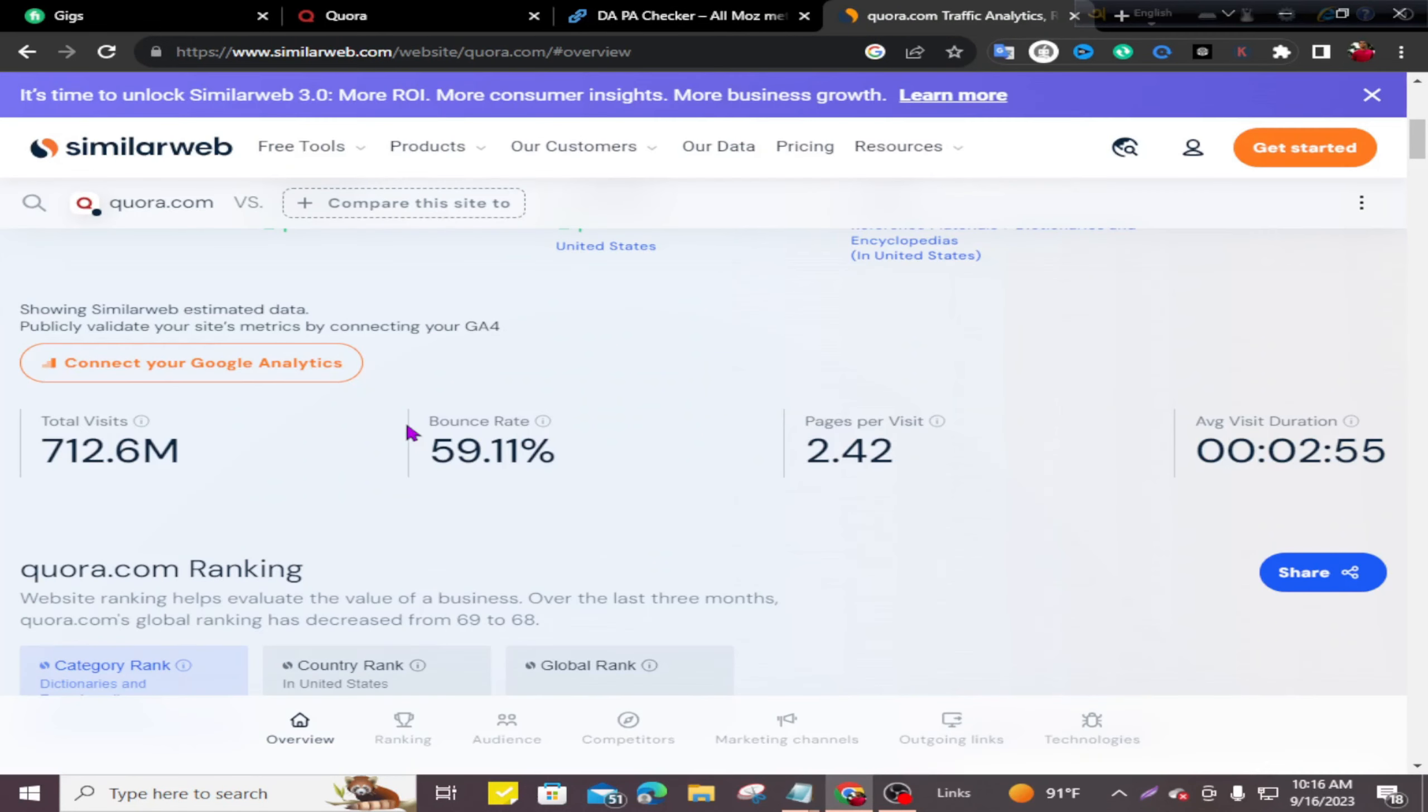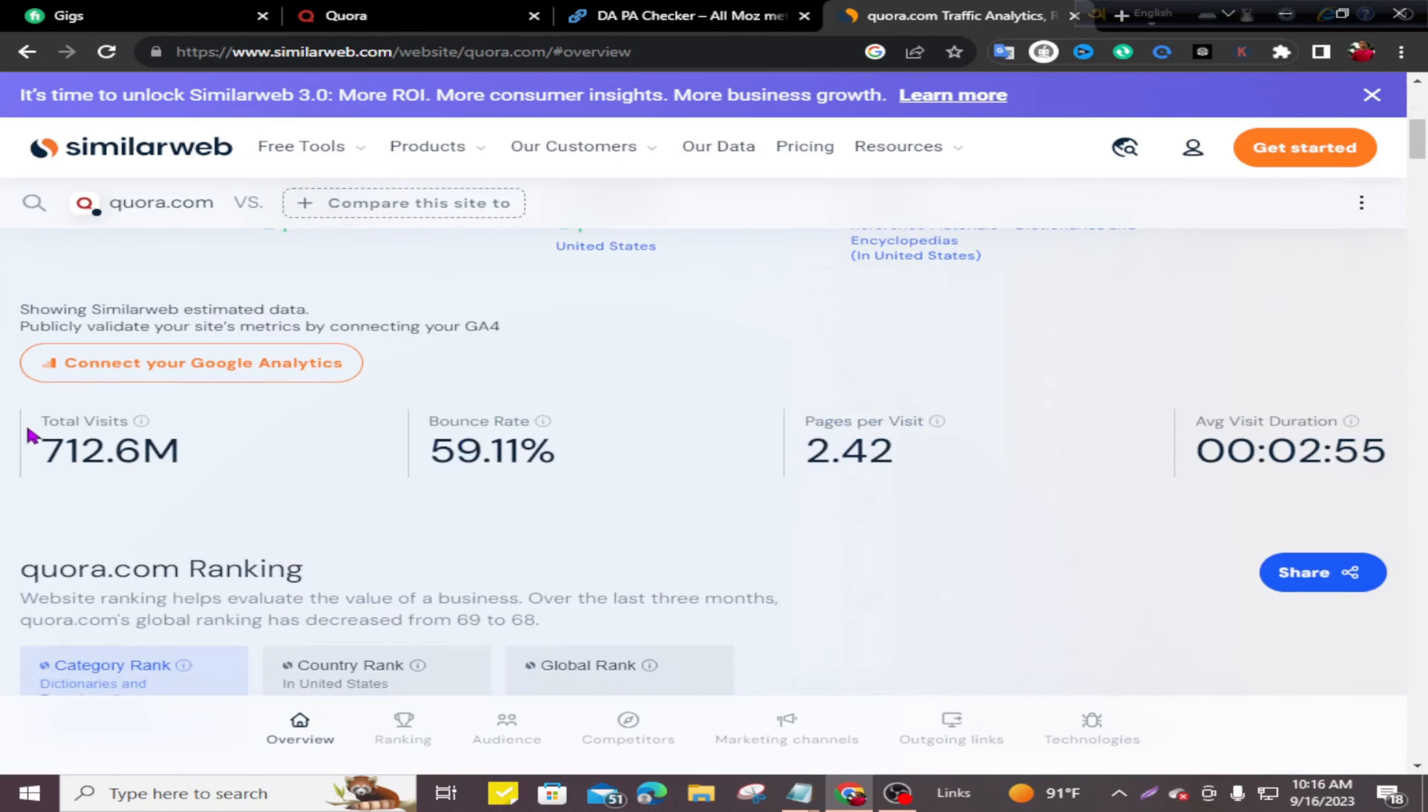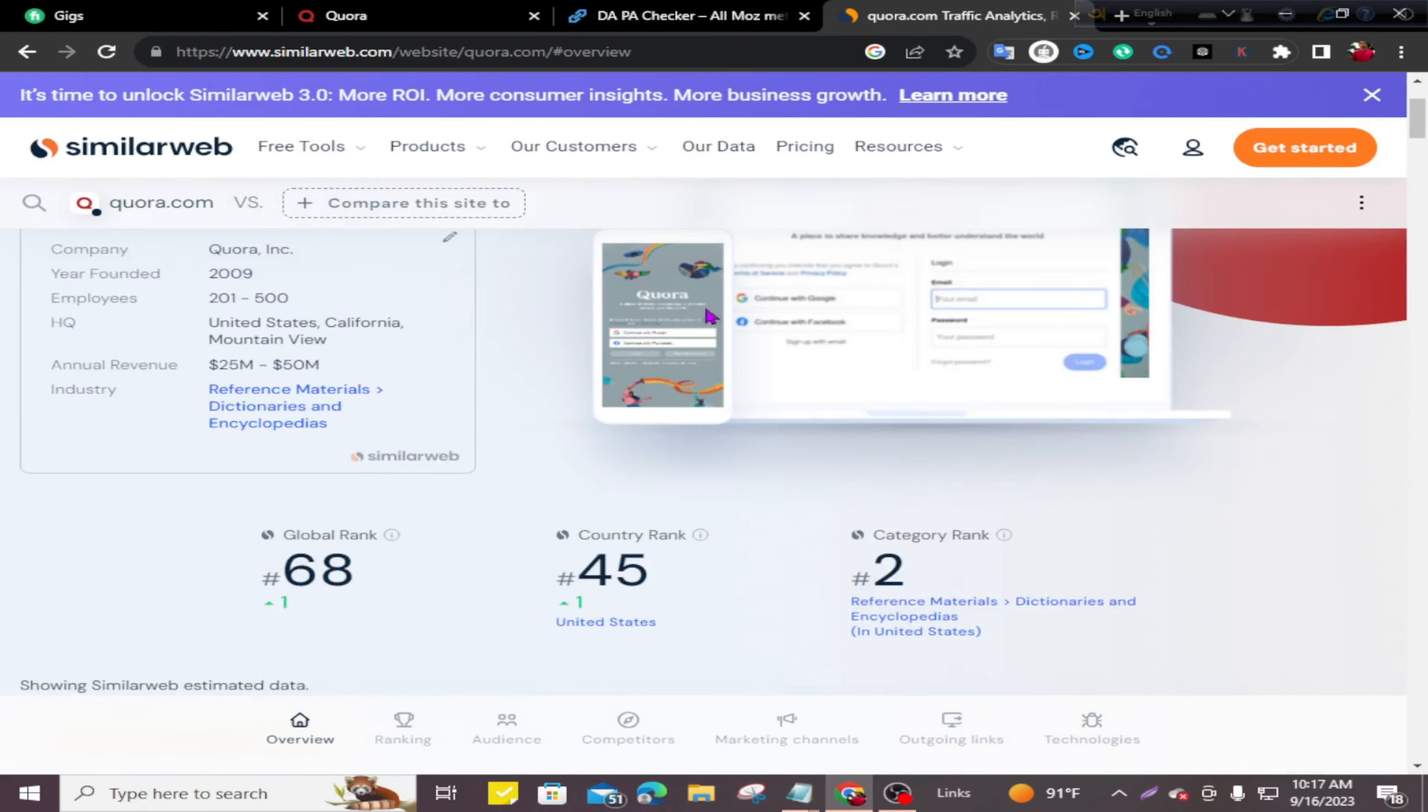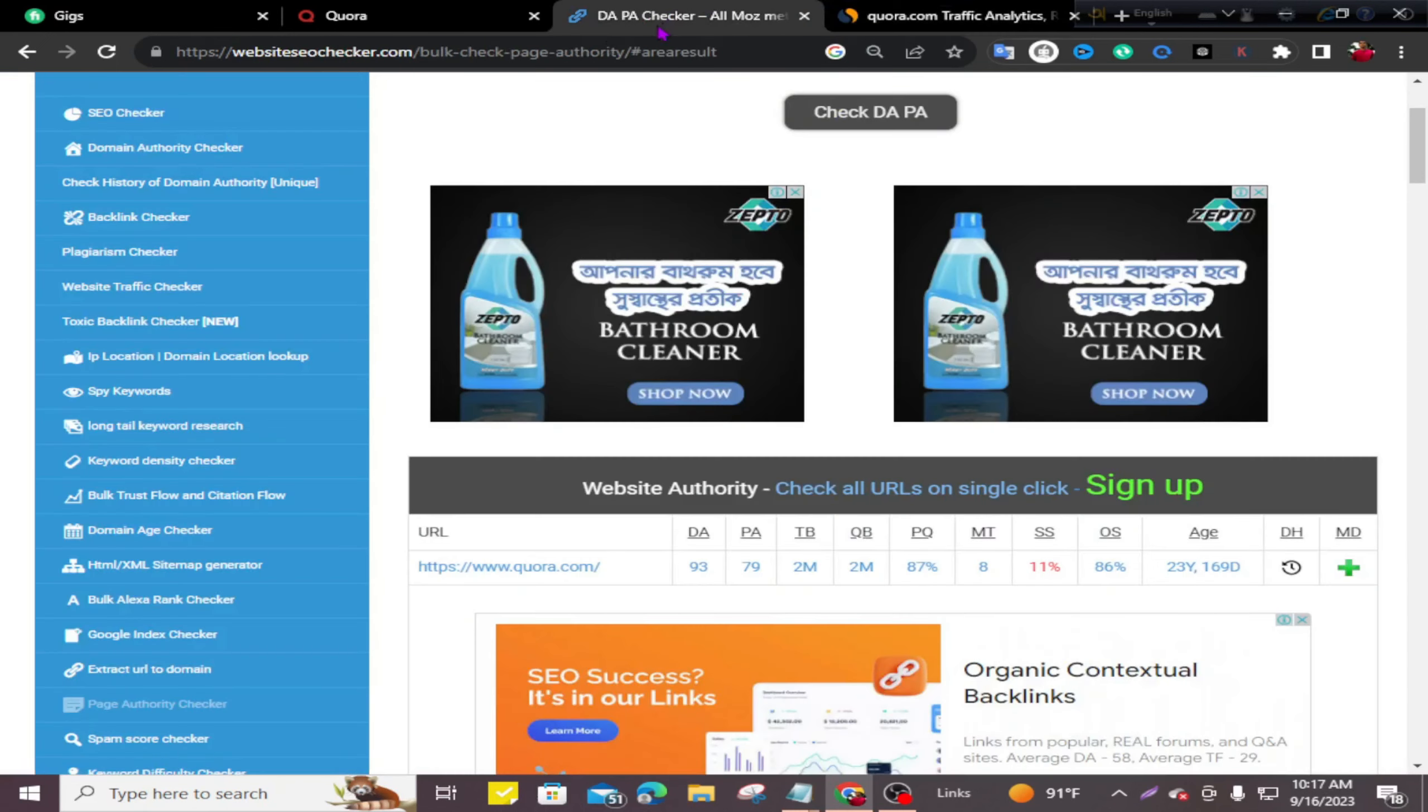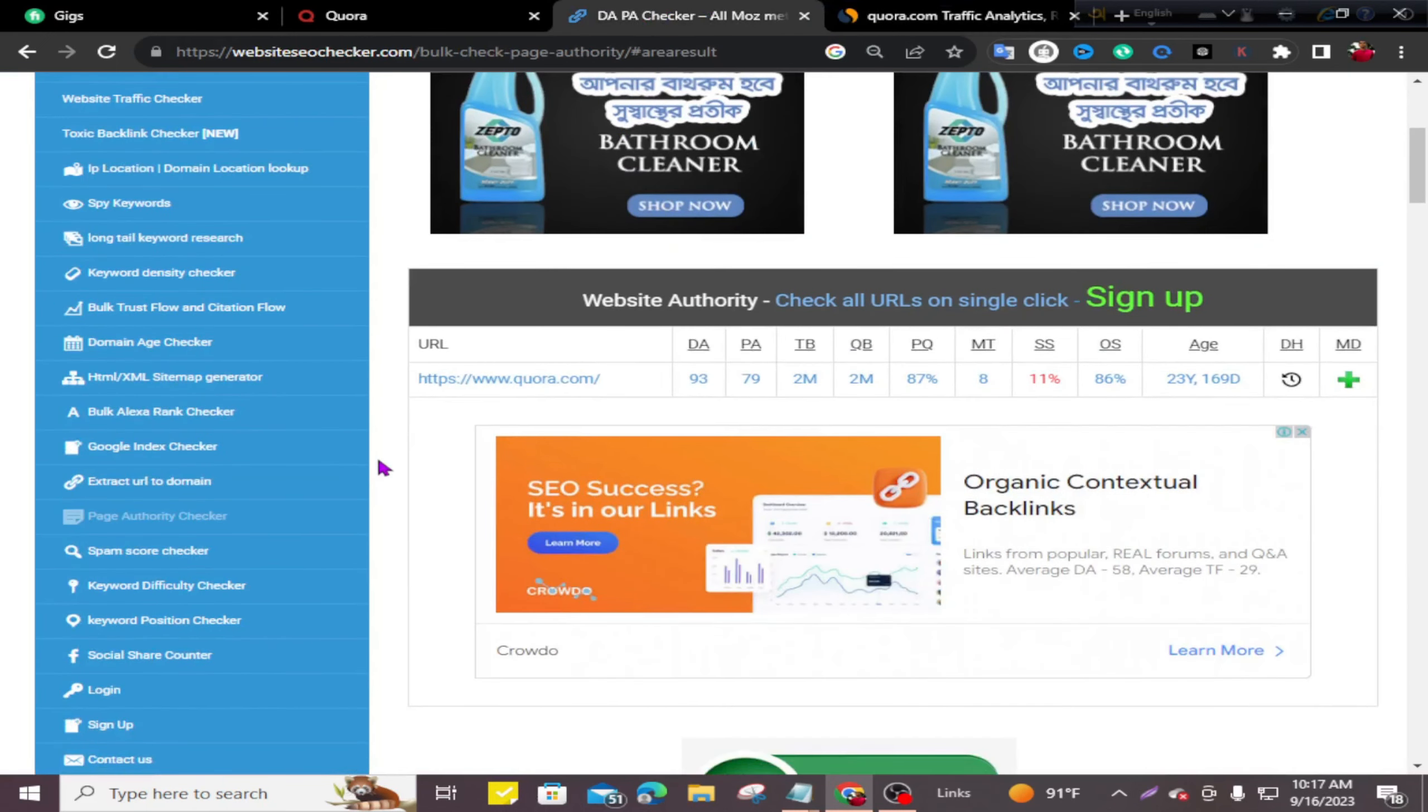We'll check how many visitors come to Quora.com. You can see the total visits are 712.6 million and the bounce rate is only 59.11 percent. And if you check, Quora.com's domain authority is